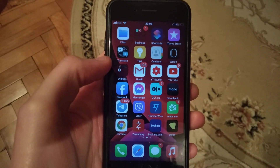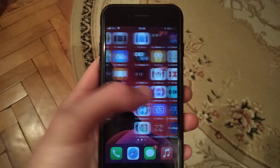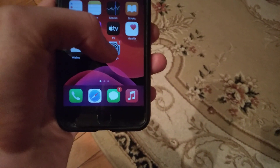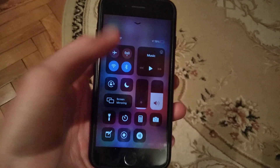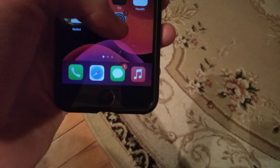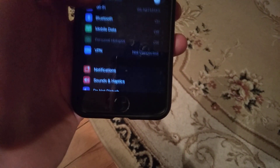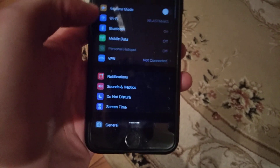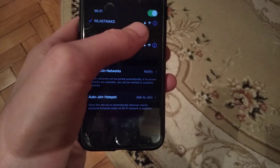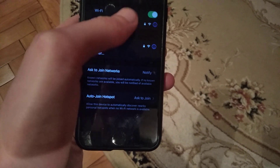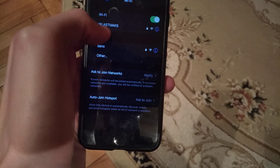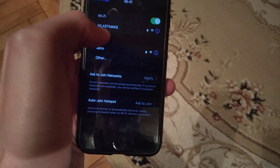First thing you need to check is your internet connection. If you're using WiFi, go to Settings, find your WiFi, open it, and check if you're successfully connected and if your WiFi has a good internet connection.